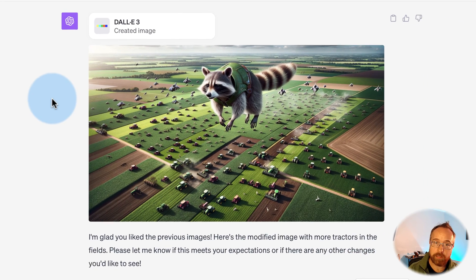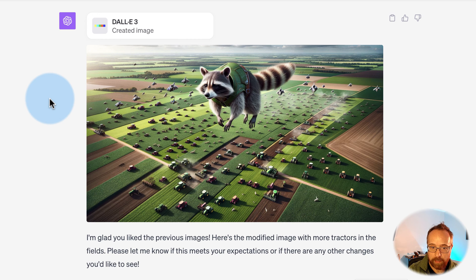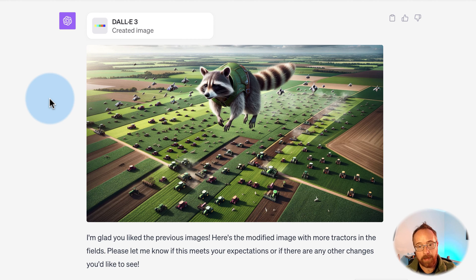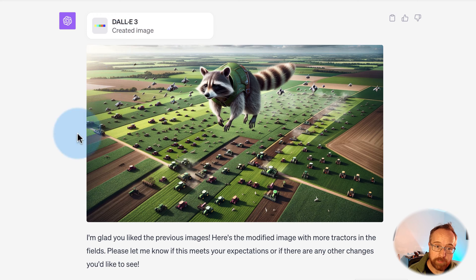It's trying its best. The cool part is you can guide it like we're doing here. You could now say: less tractors, or instead of a farm I'd like an orchard, or put the farmhouse back in — things like that. So you can guide it through iteratively instead of having to redo your prompt entirely, like you do in MidJourney, Leonardo AI, and other image generators. This is pretty slick.